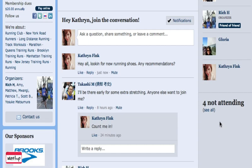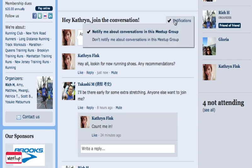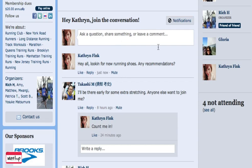One last thing to show you is how to control notifications across your entire group. Let's say you don't want to receive any more emails about comments or questions in the Meetups. Click Notifications, and then choose 'Don't notify me about conversations in this Meetup group.' Of course, you can always change that later if you change your mind.